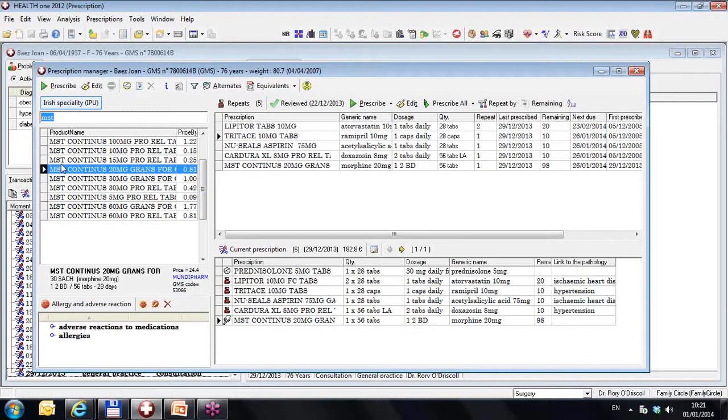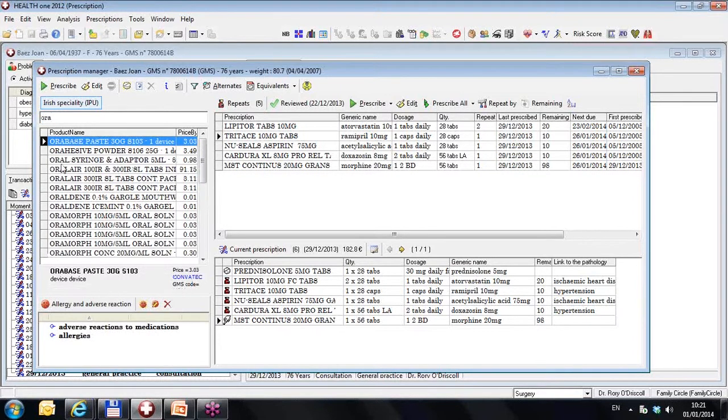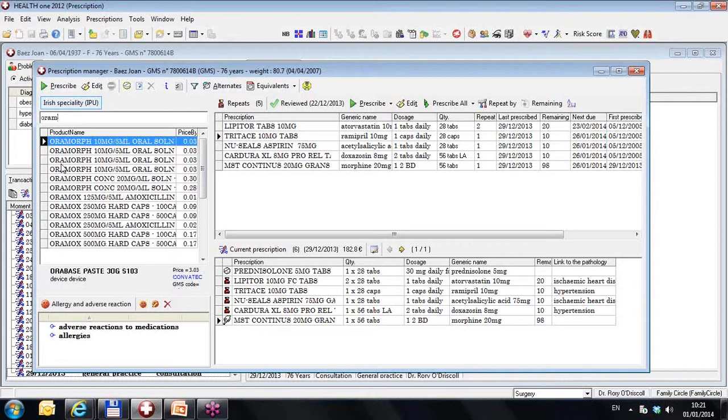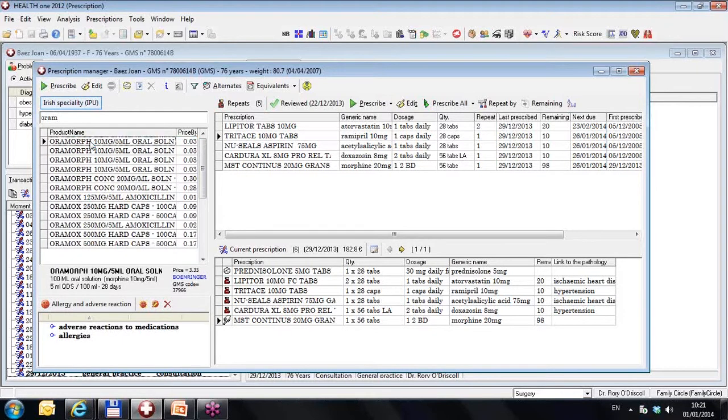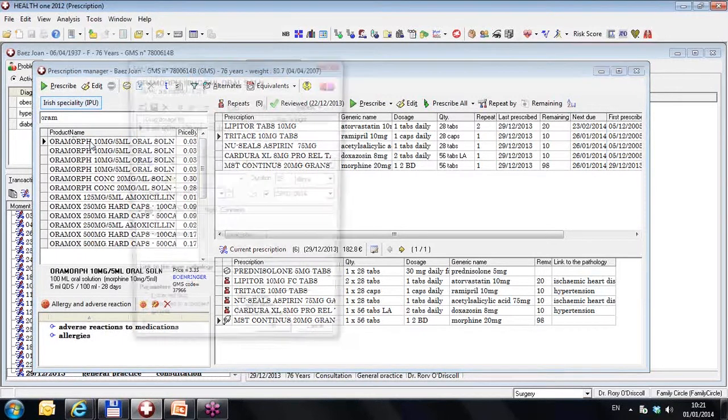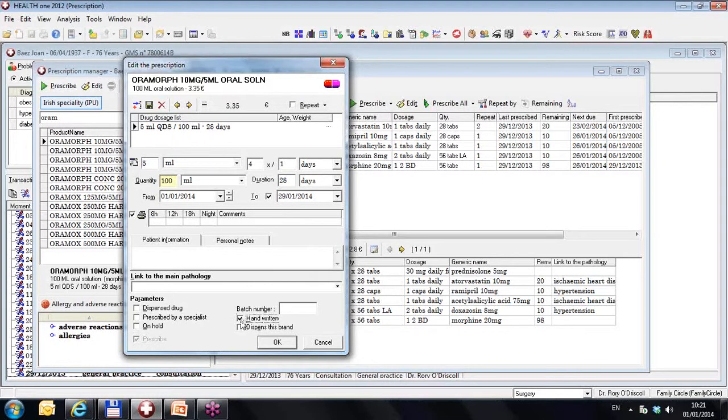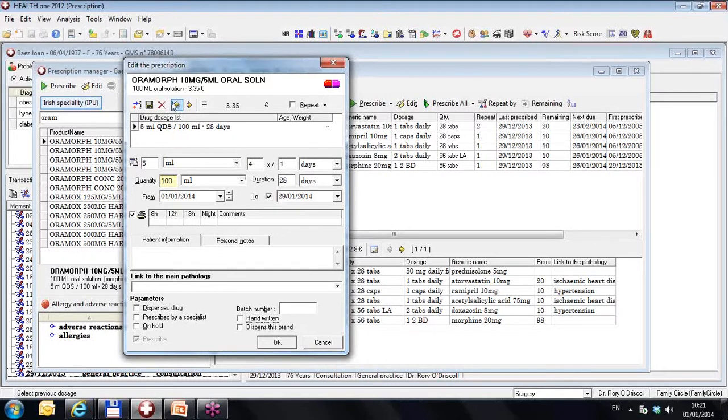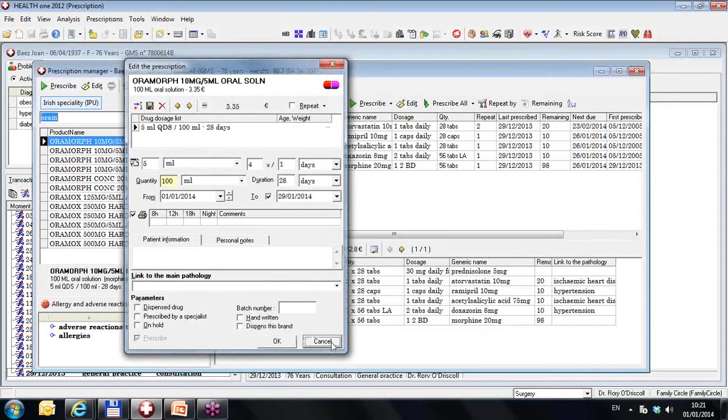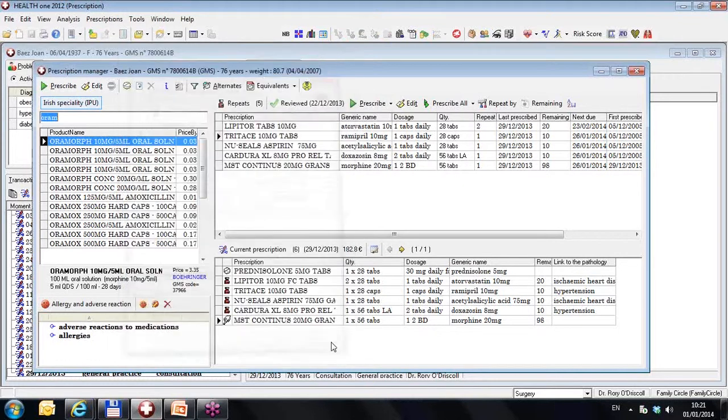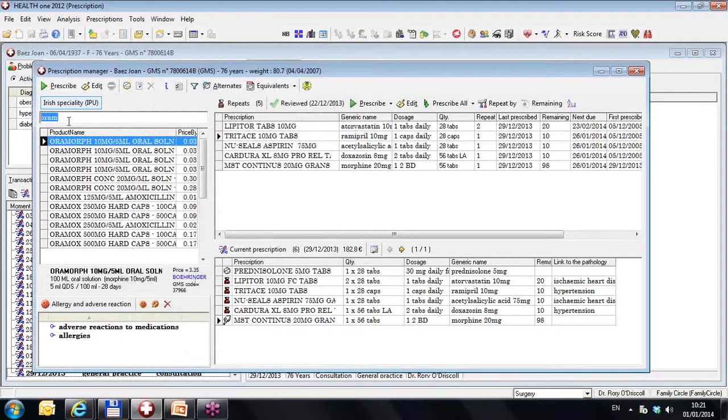So I can call any drug, such as Oramorph. And if I prescribe it, I can say it's handwritten or not. But if I say this drug is handwritten here, I am only saying that Oramorph 10 milligrams per 5 ml solution is handwritten. It would be better, for example, if I called all these Oramorphs here.